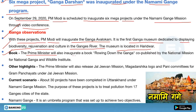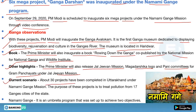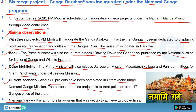PM Modi also inaugurated a book titled 'Drawing Down the Ganga,' co-published by the National Mission for Clean Ganga and the Wildlife Institute. He also released the Jal Jeevan Mission logo and Paani Samiti for gram panchayats. About 30 projects have been completed in Uttarakhand under the Namami Ganga Mission, aiming to treat pollution from 17 Ganga cities.